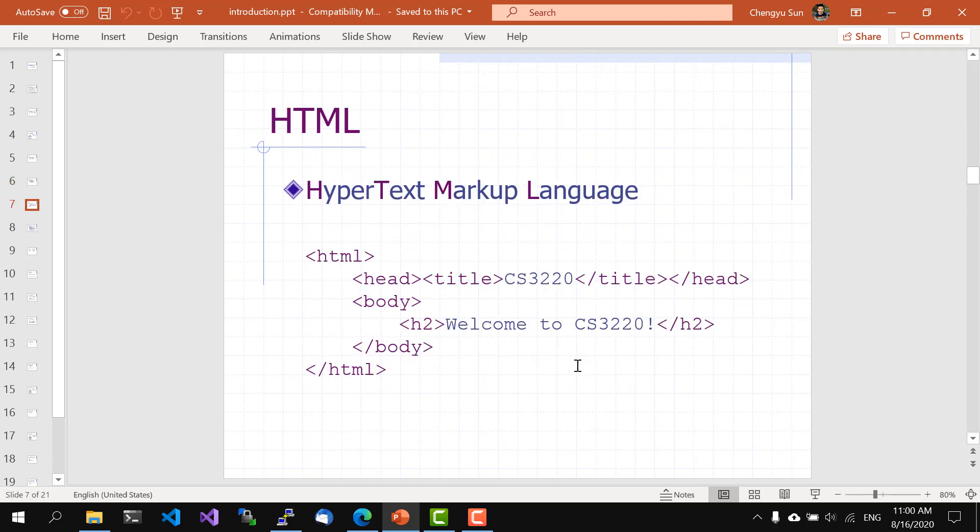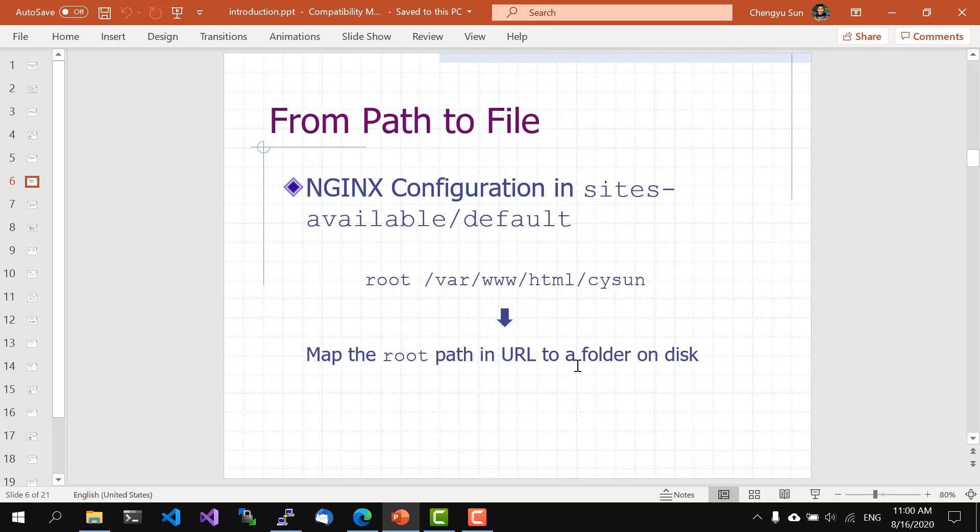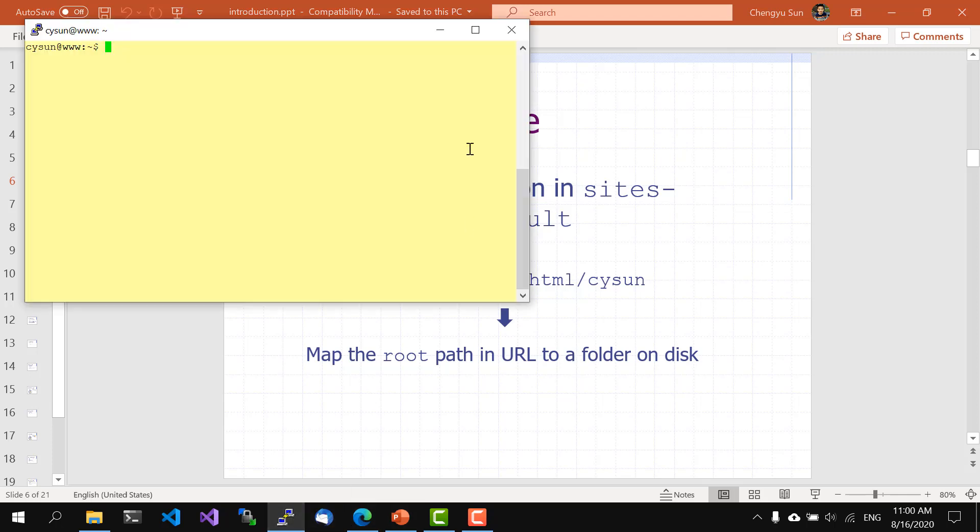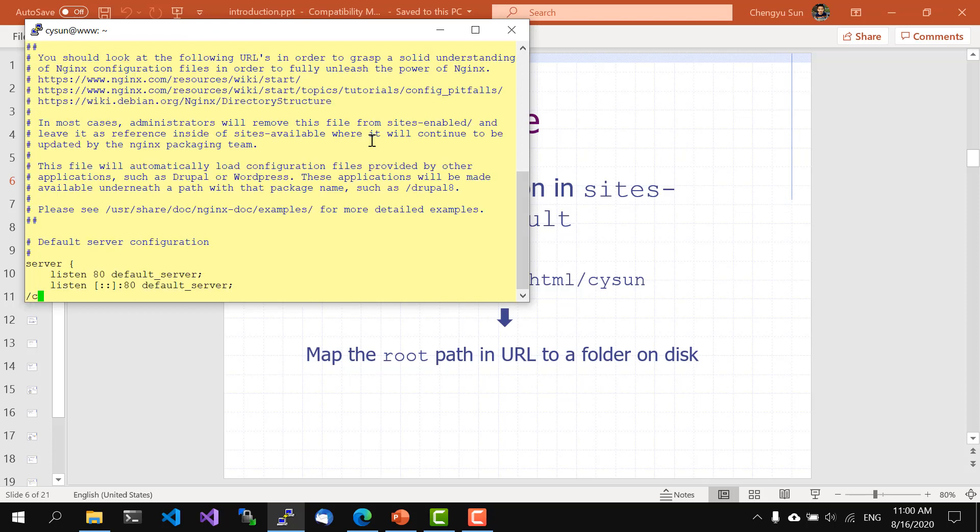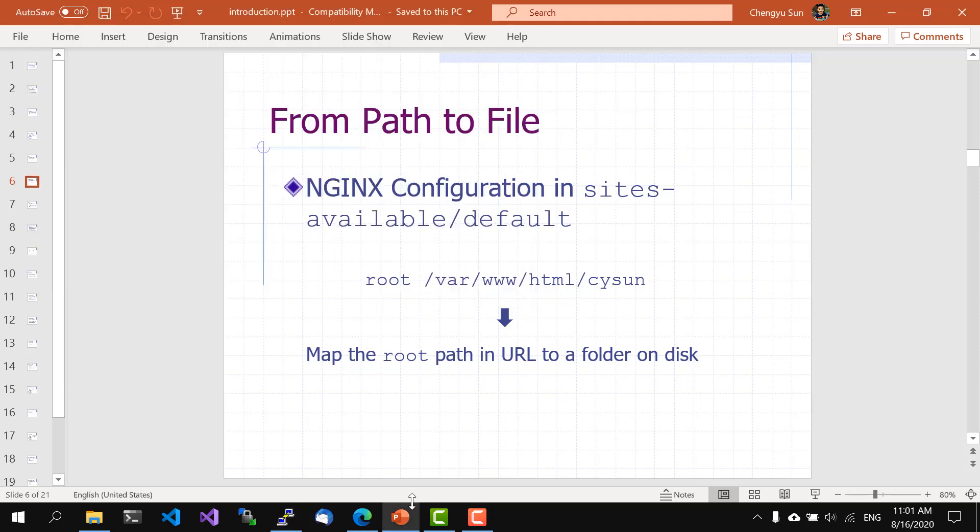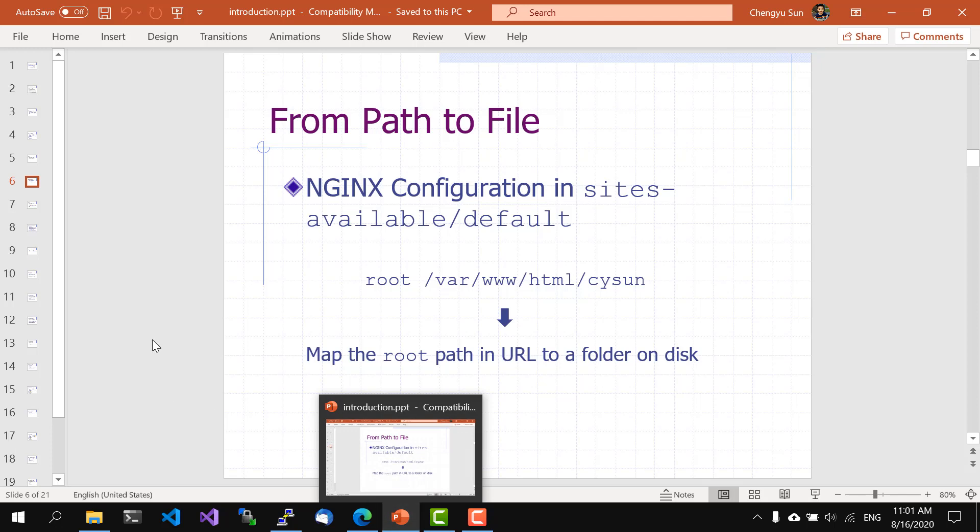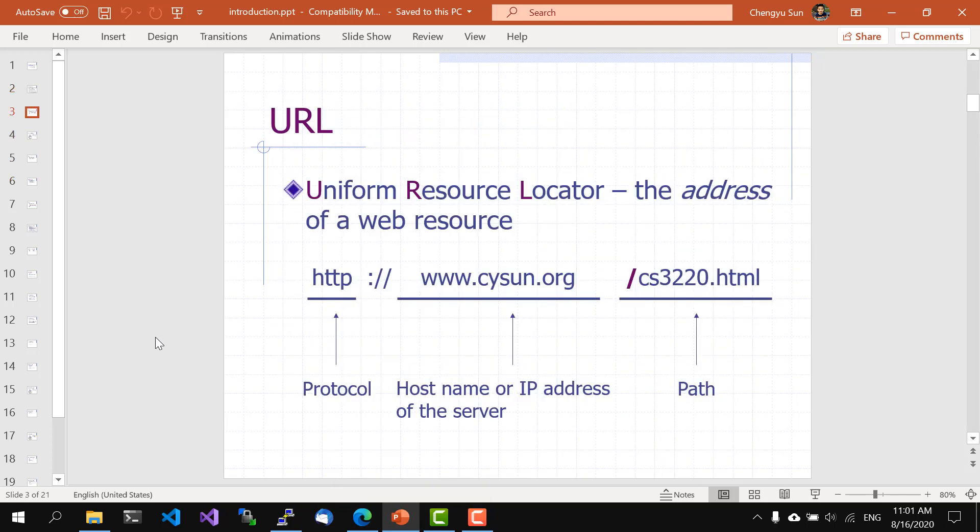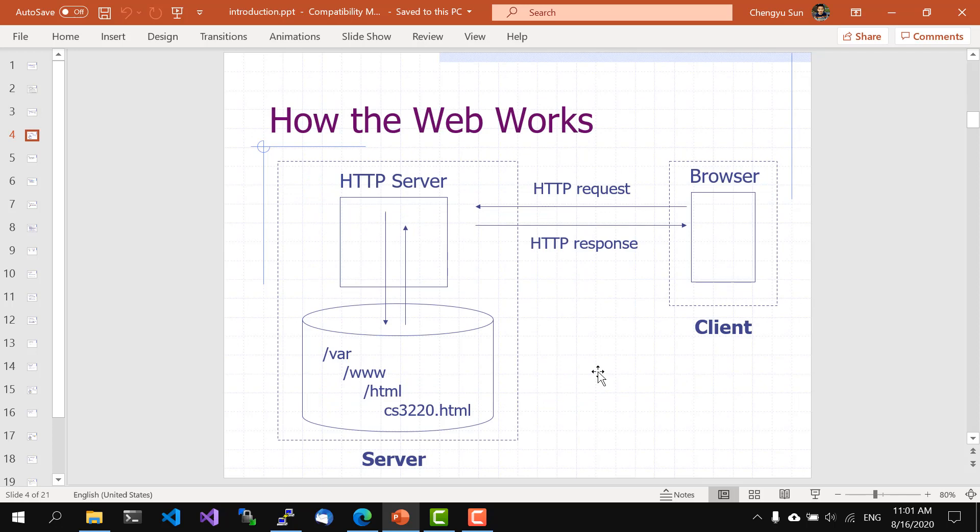Mapping the path in a URL to a file is actually pretty easy. Usually, there's a server configuration file that maps the root path in URL to a folder on disk. For example, on my server, I'm using the HTTP server called Nginx. And the configuration looks like this. As we can see here, the root path of the URL is mapped to the folder var/www/html/cysun. So the path /cys3220.html will be mapped to a file cys3220.html in that folder.